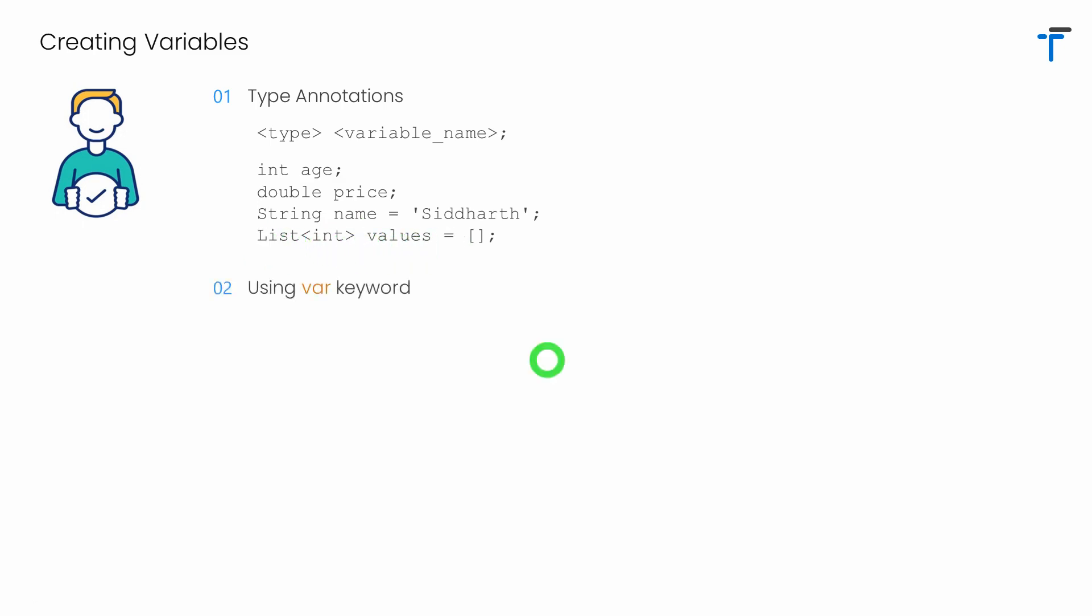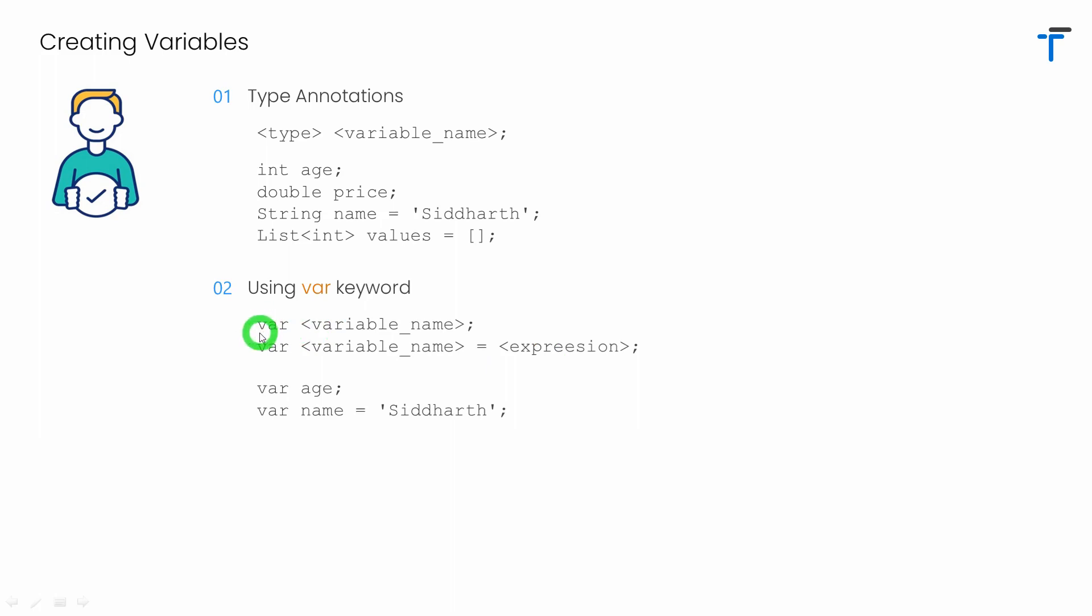Second way is using the keyword called var. Dart has a keyword called var using which a variable can be created. Let's examine this one. In this case, you have to specify the keyword var, then just write the name of your variable. If you have some value to assign for the variable, you can write in the form of expression.